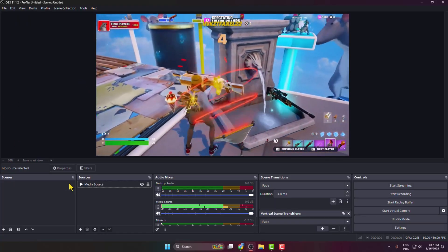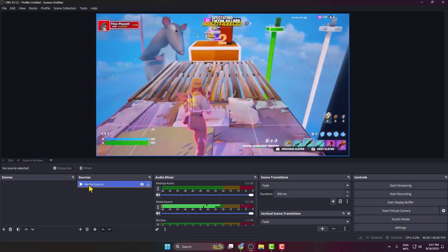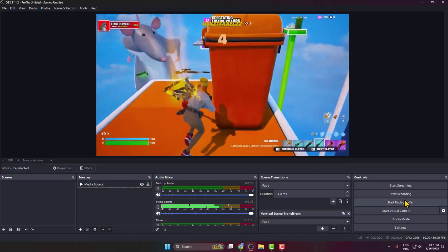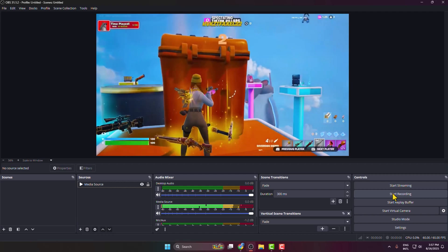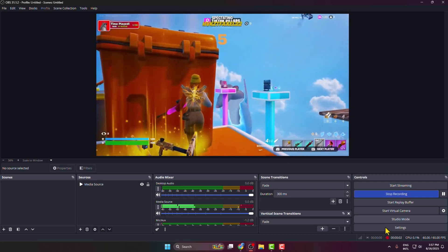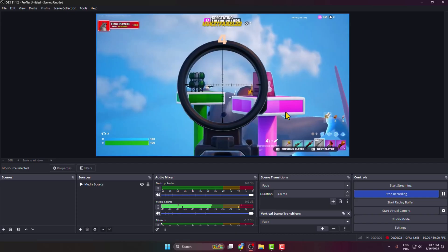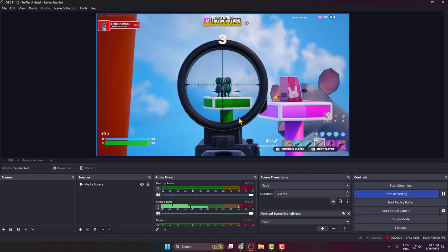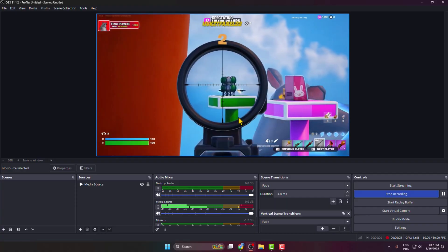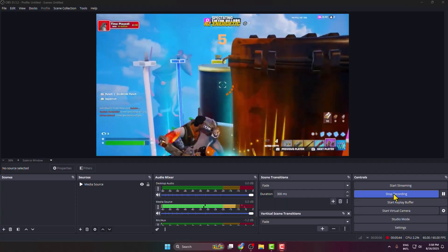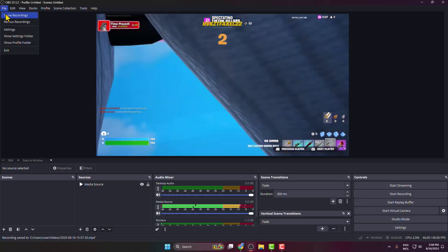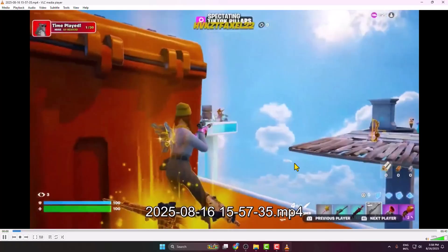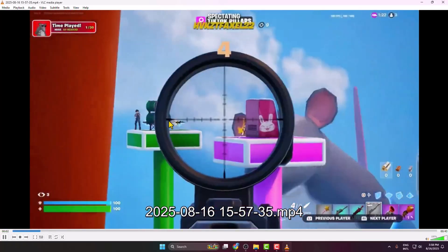First of all, go to your OBS, select a scene, and add your video, audio, and image sources. Then click on Start Recording. OBS is now recording all your sources. Just play your gameplay or talk into the mic for a few minutes, then stop recording and review the video. This shows exactly what viewers would see.